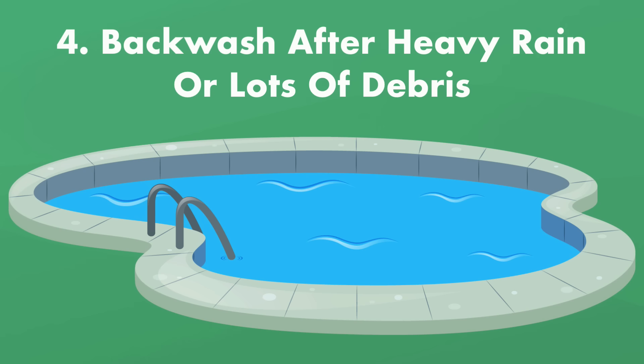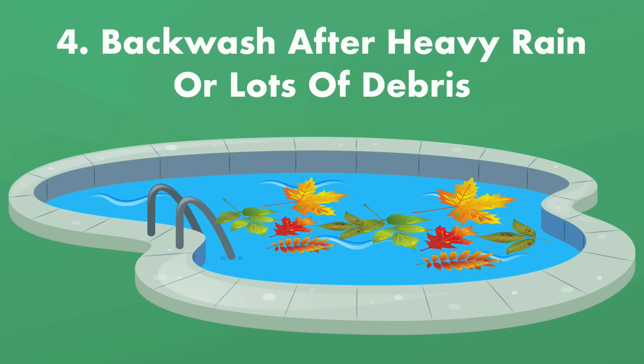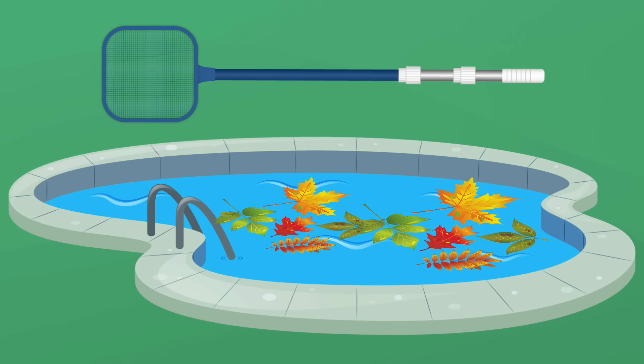Rule number four, backwash after a heavy rain or lots of debris have gotten into your pool. If a large amount of dirt and debris gets into your pool water, like after a big rainstorm, you'll need to backwash after clearing out that debris with a skimmer net and manual vacuum or after shocking your pool water.